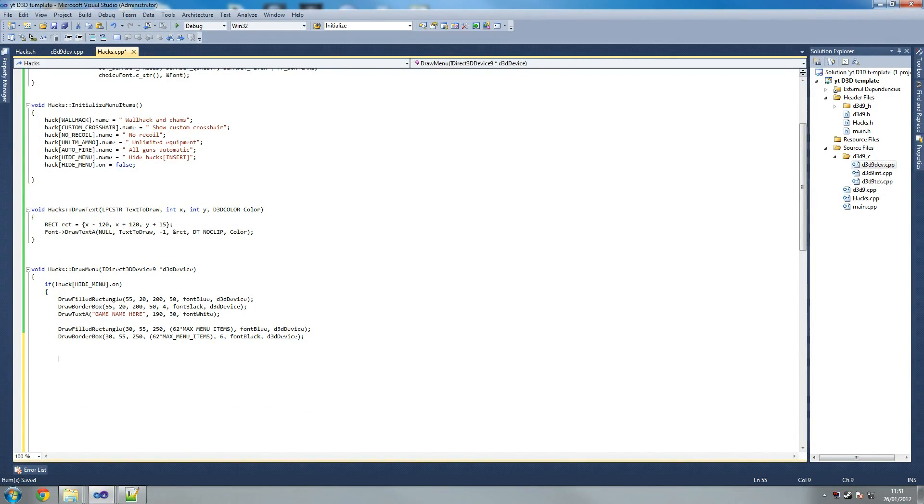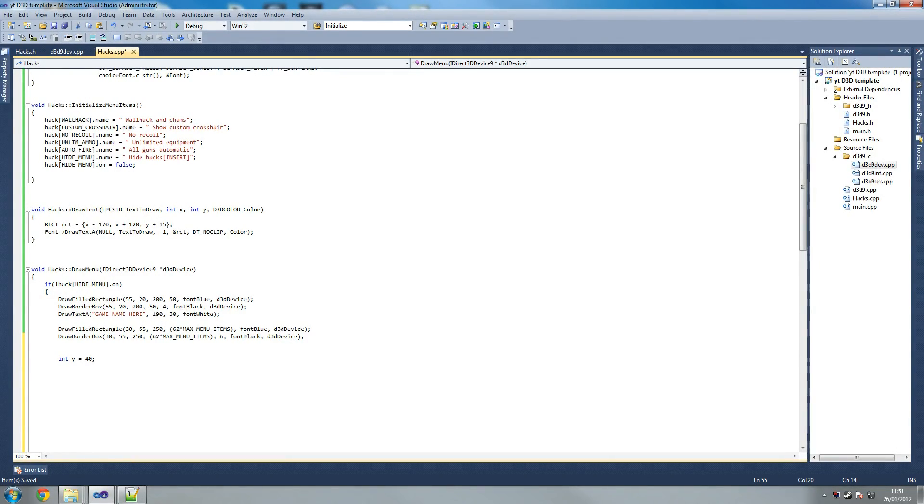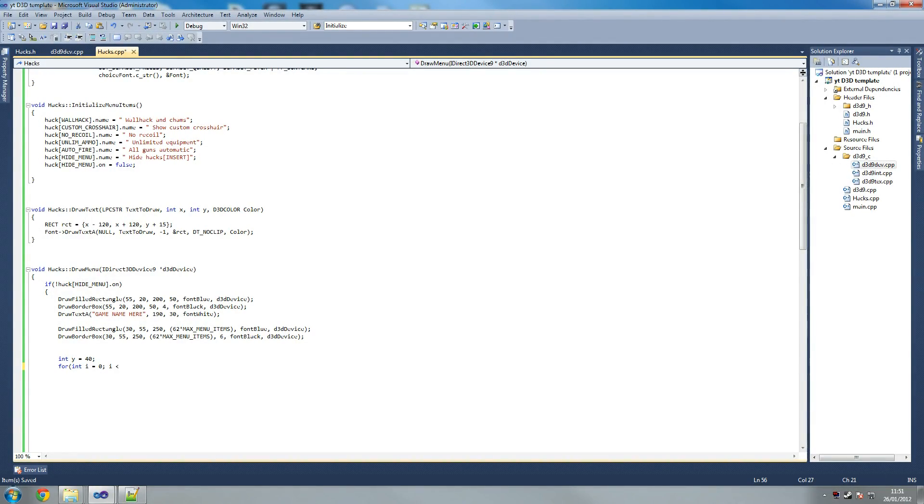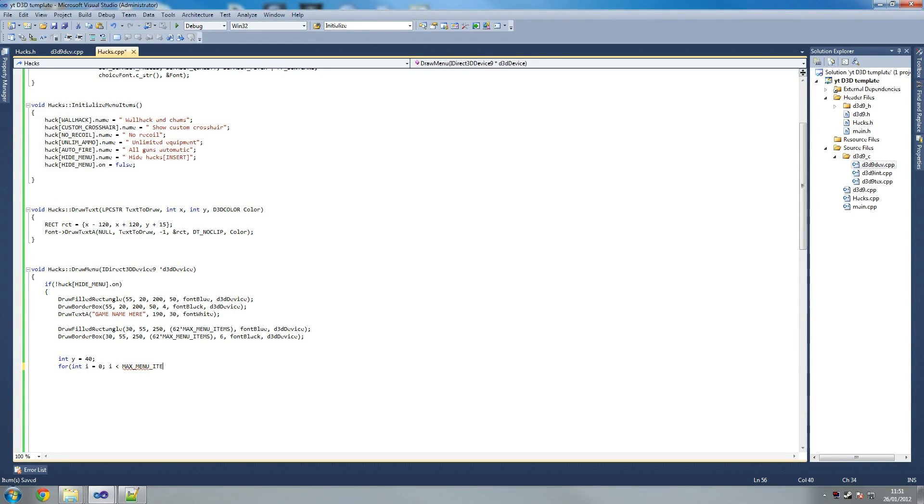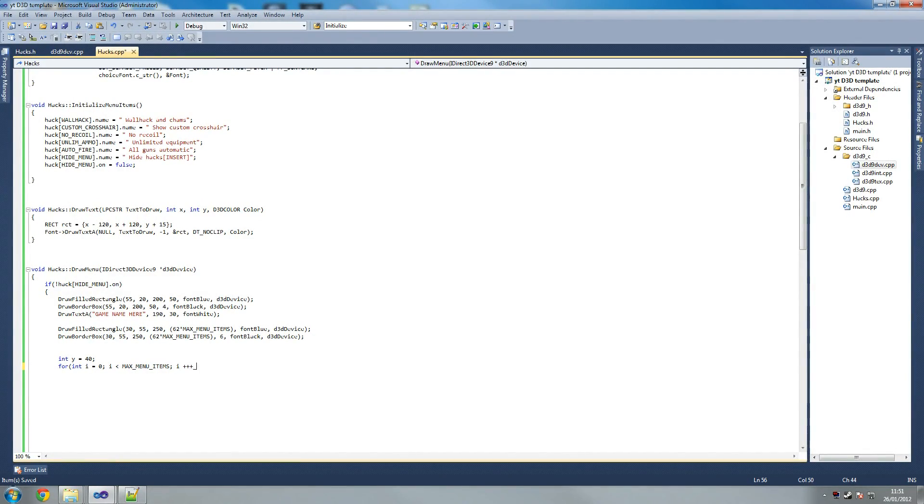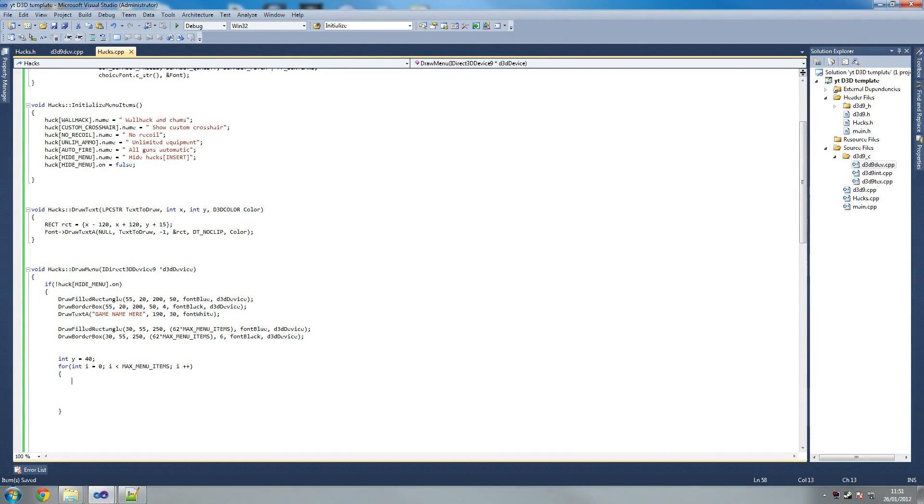So what we're gonna start off by doing is we're gonna say int y, y equals 40. And that's you'll see why this is in a second. For int i, int i equals zero. If i smaller than max menu items, so we wanna make sure we display every single menu item. Menu items. Then we say i plus plus of course. So i plus plus. Get rid of the capitals, i plus plus. I plus plus, Jesus Christ. So i plus plus, that seems fine.